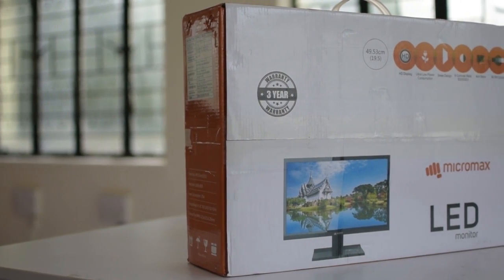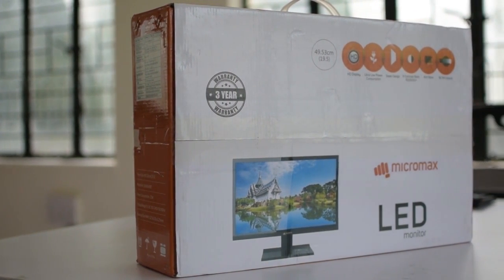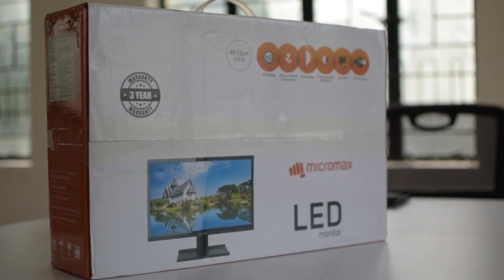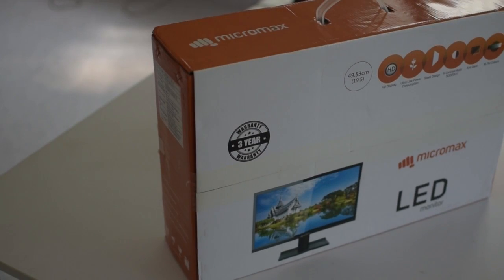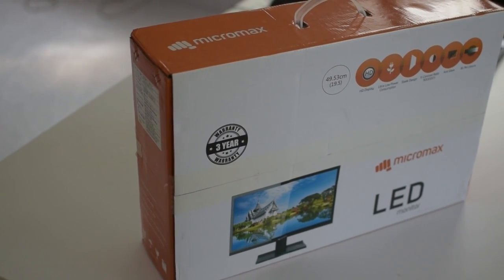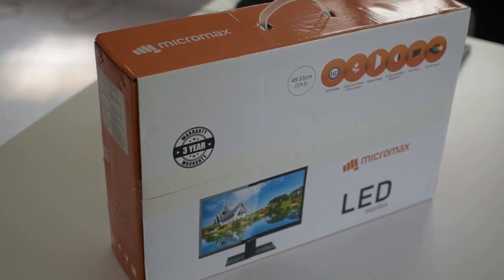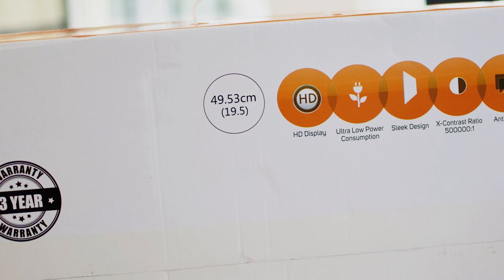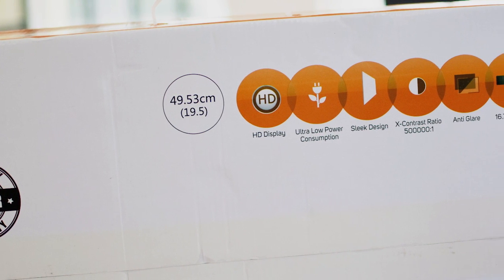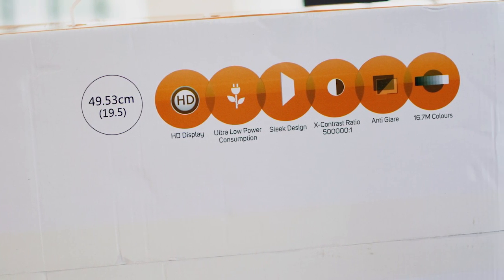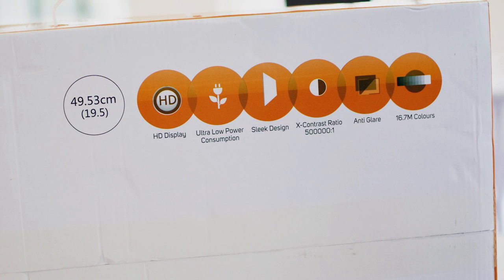Welcome to TRACKIN TECH and this is Arun Prabhudesai. What do we have today? Today we have a Micromax LED 19.5 inch HD monitor. We are going to unbox and do a quick review.